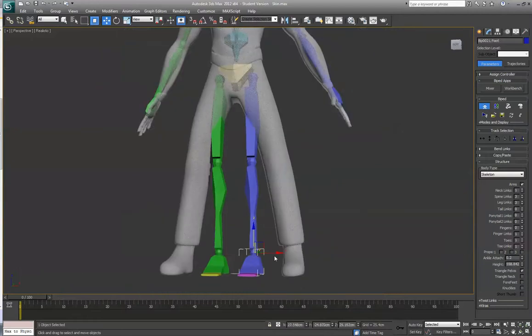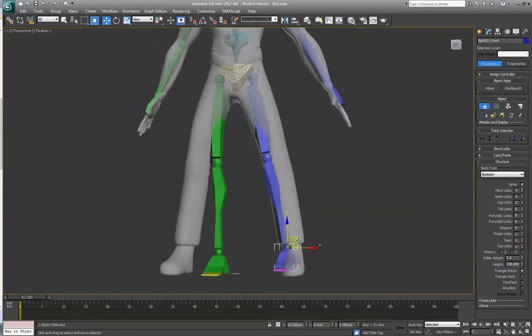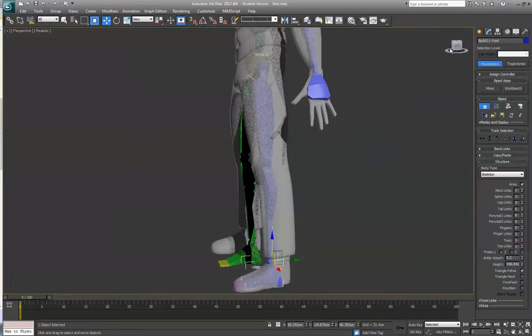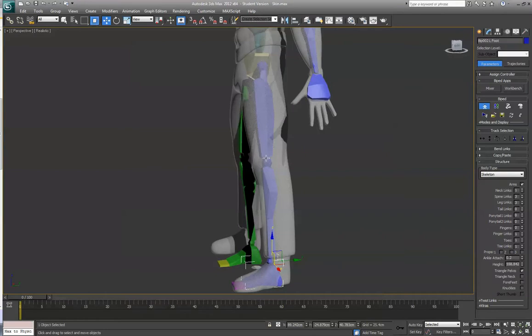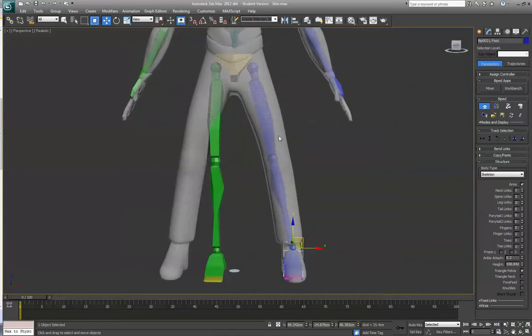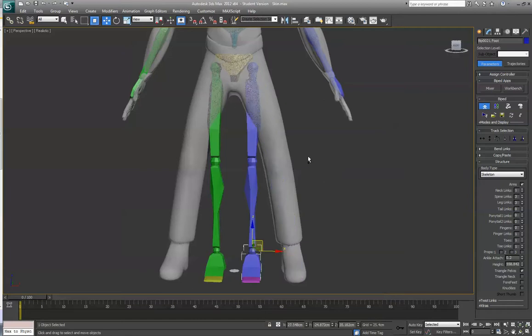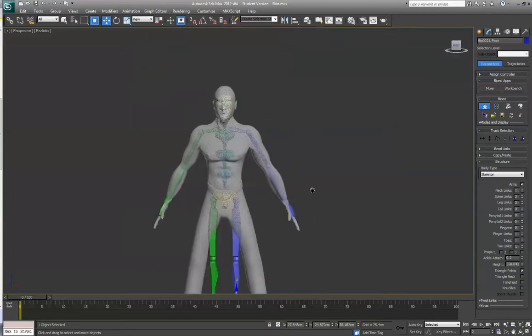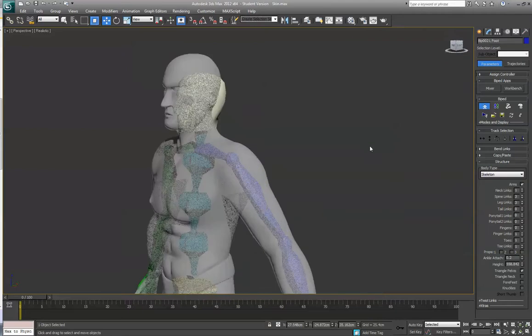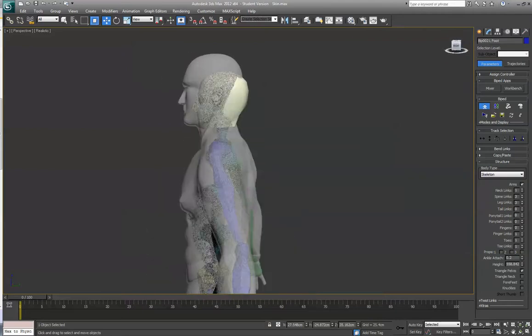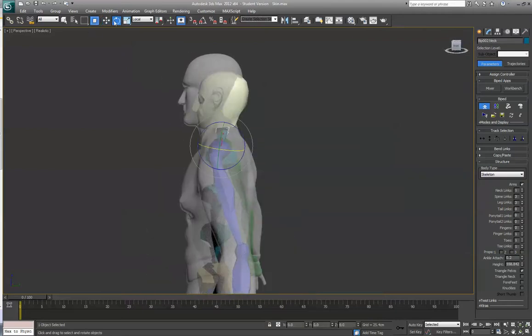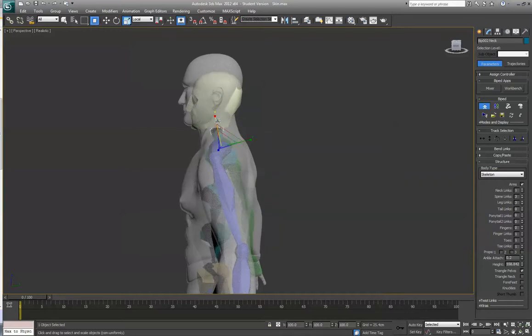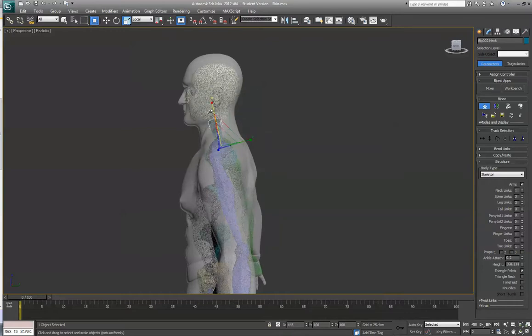And same thing for the leg, get the ankle in place first, and then adjust the scaling of the upper leg and lower leg. So I'm going to fast forward a little bit.